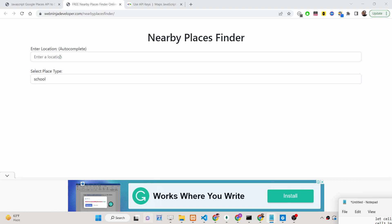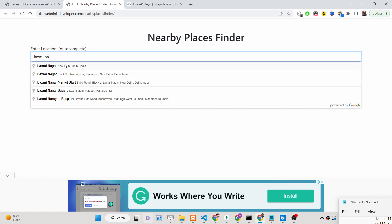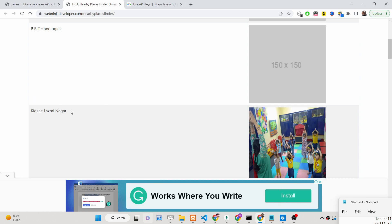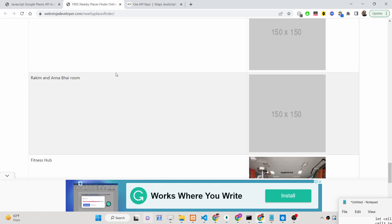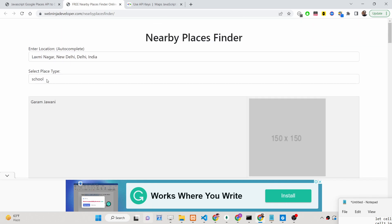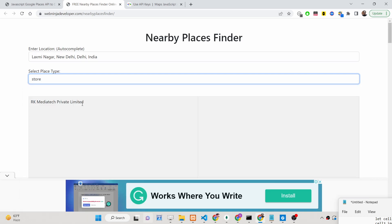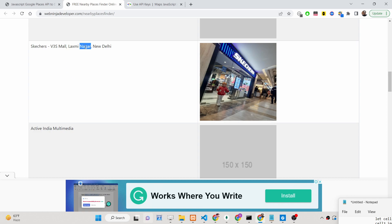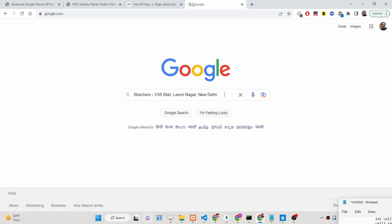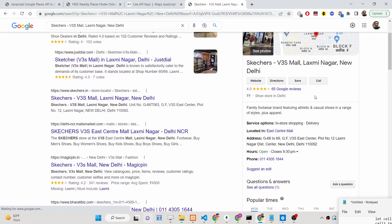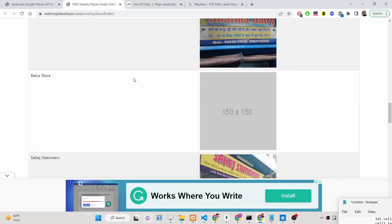There are two functionalities in this app: an autocomplete option where you can enter your pinpoint location, and a place type selector. For example, if you select 'school', it will show you nearby schools in your area — 20 schools are returned alongside images and names. You can change it to any place type; for instance, selecting 'store' shows all nearby stores.